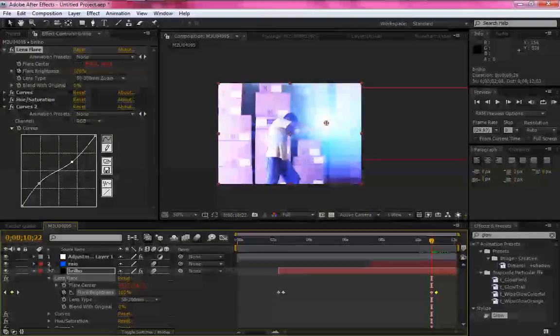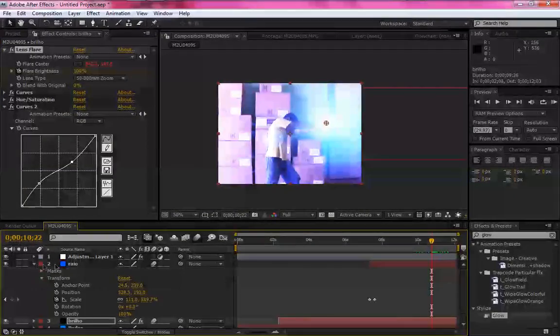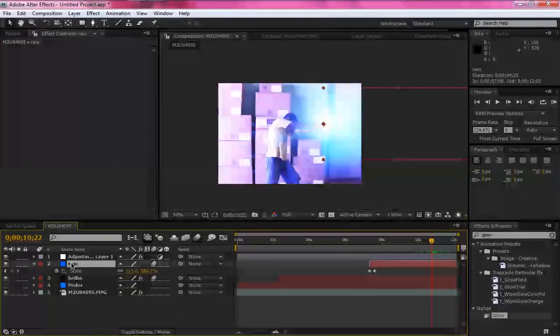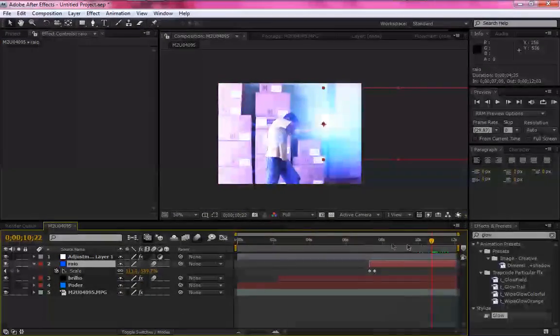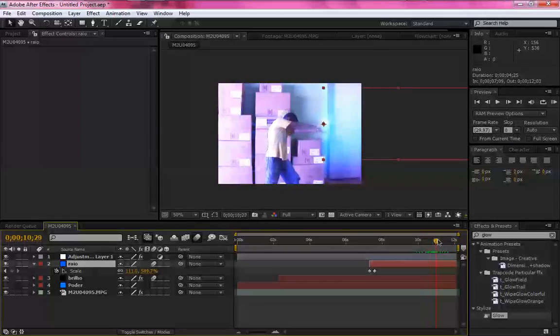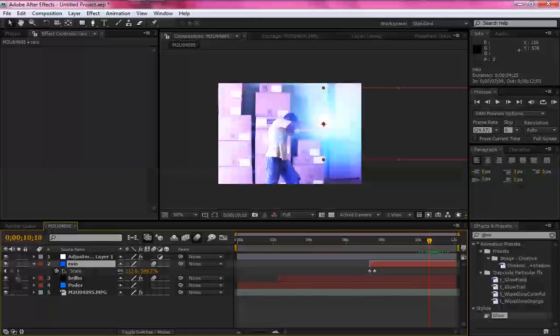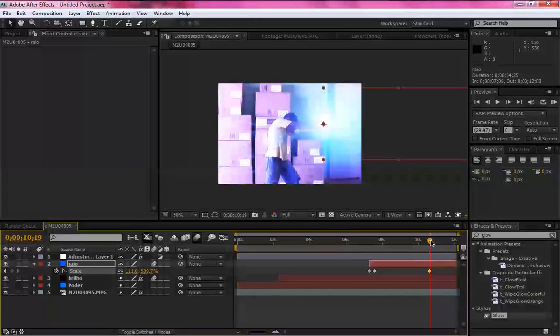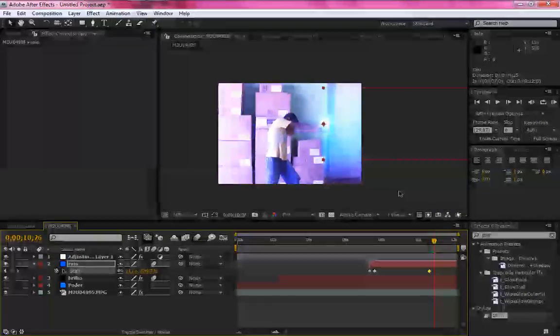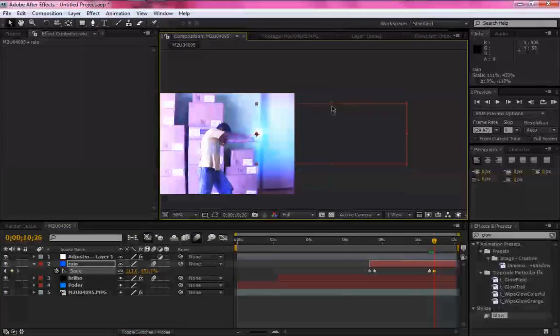Já no raio, vai lá em Scale. Marque o keyframe. Põe a agulha um pouco mais para frente.